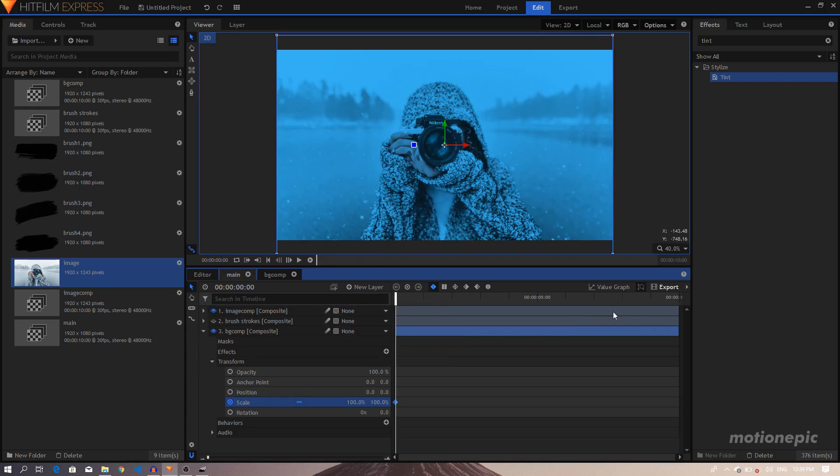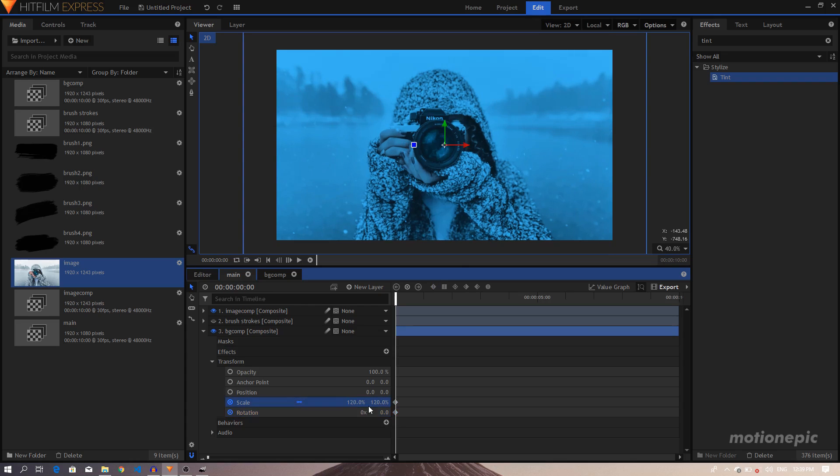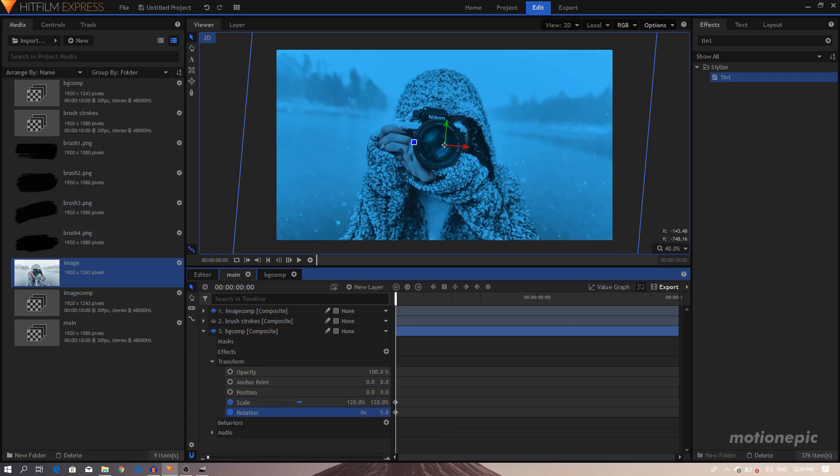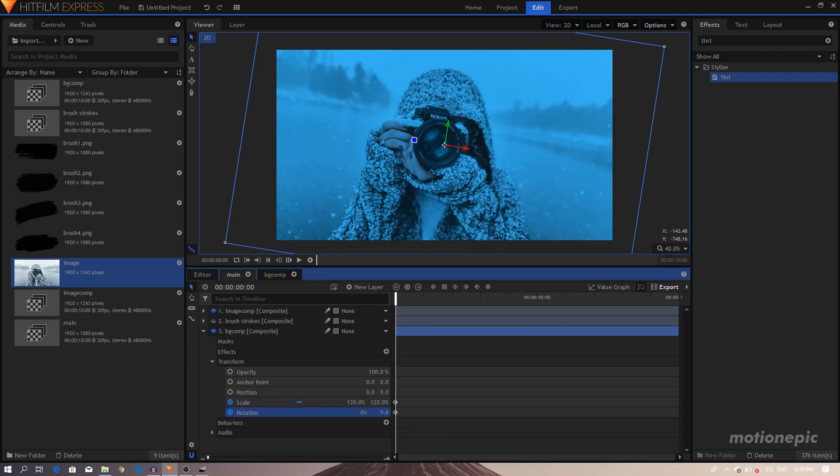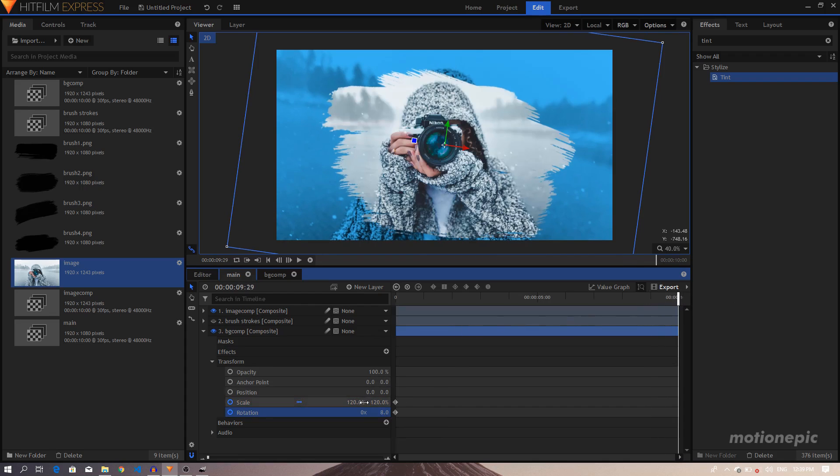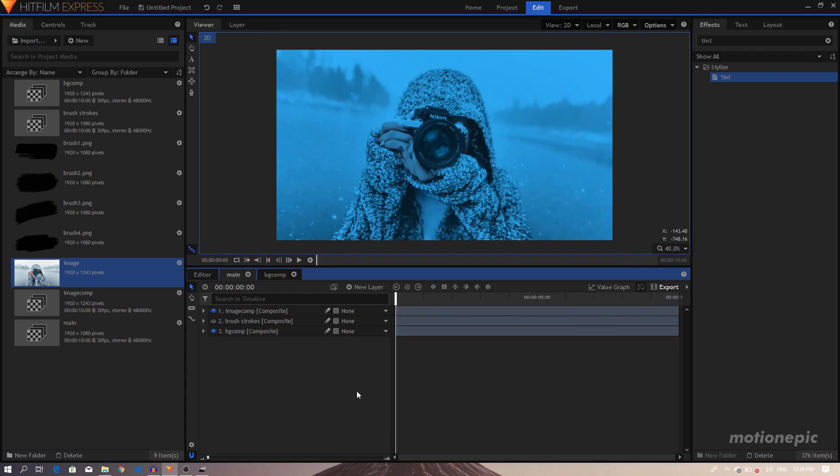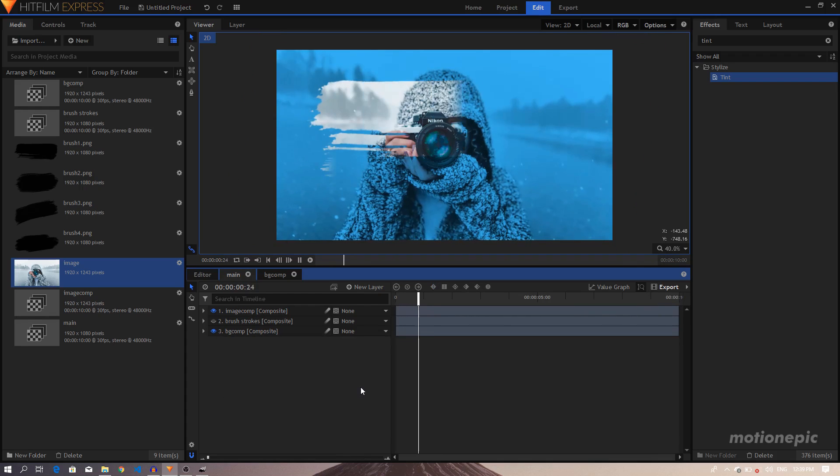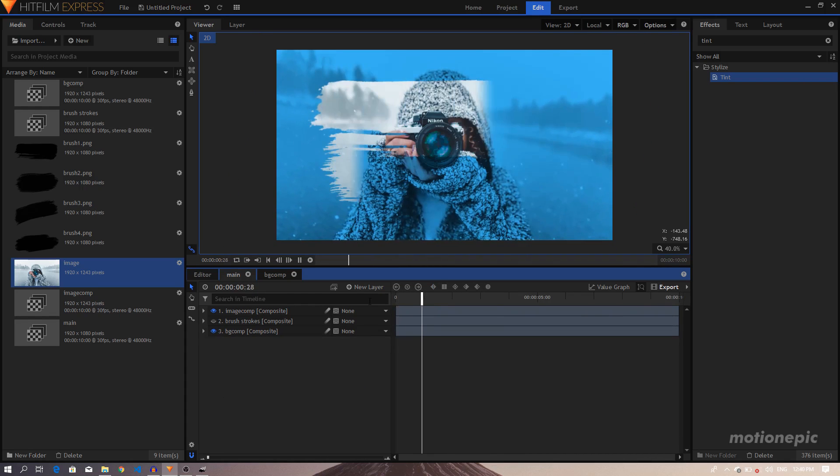We'll just create a simple Scale animation and also a Rotation animation as well. So again, set this to maybe let's do 120, and rotate this a bit, maybe by 8 degrees. Let's move to the end, set this back to 100, and Rotation to zero. So now if we play this, this is what we have created so far.